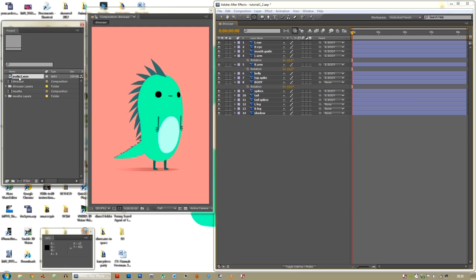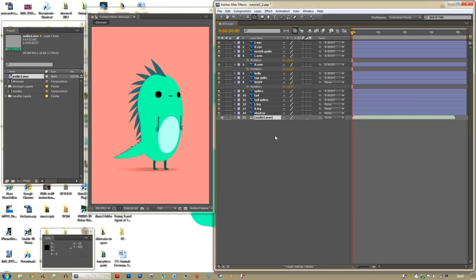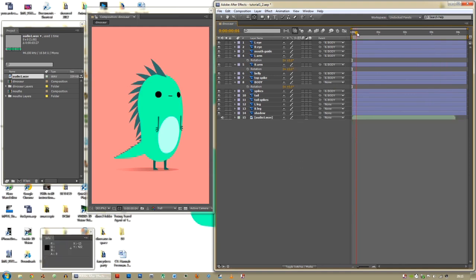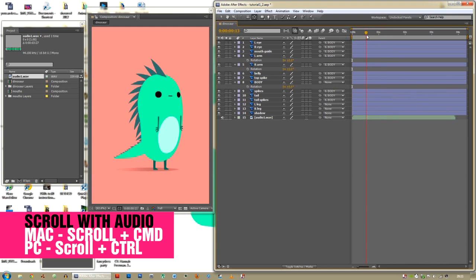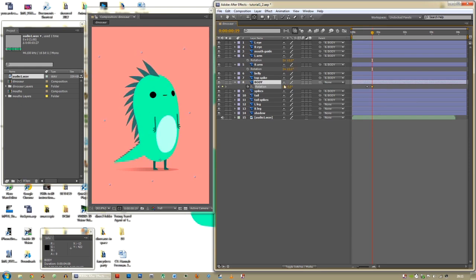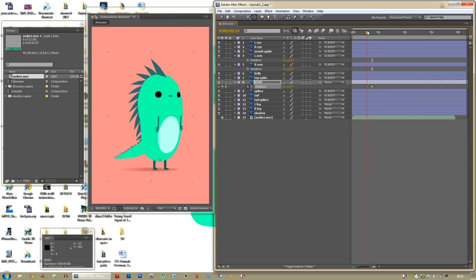To do that we need the wav file — drag it into the composition. You can see it's less than four seconds long. On the 'hey', he's probably going to lean back — hit the clock to set a keyframe for the body rotation, go forward a few frames and lean him back so he goes: 'Oh hey, I'm Ross.'